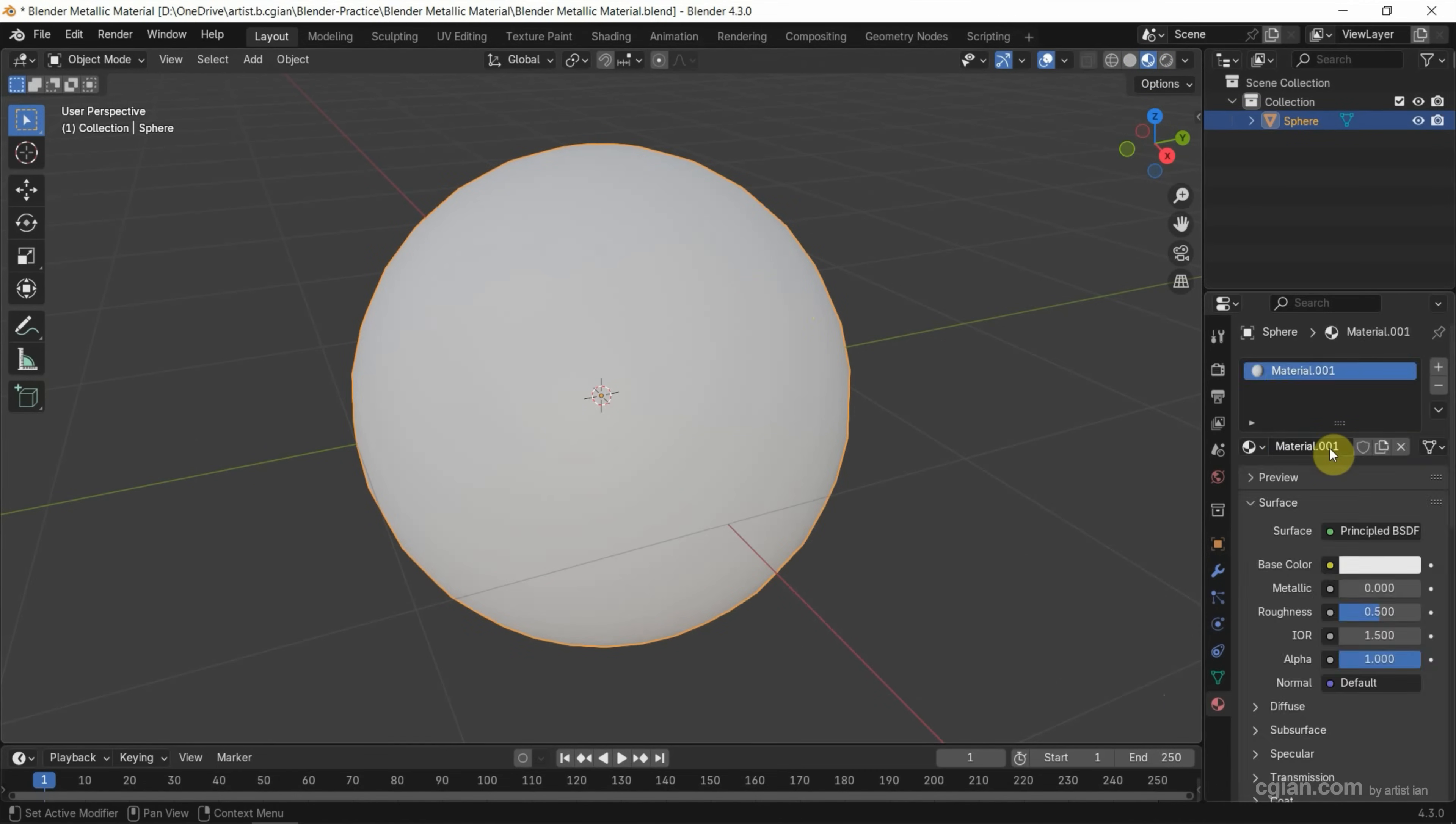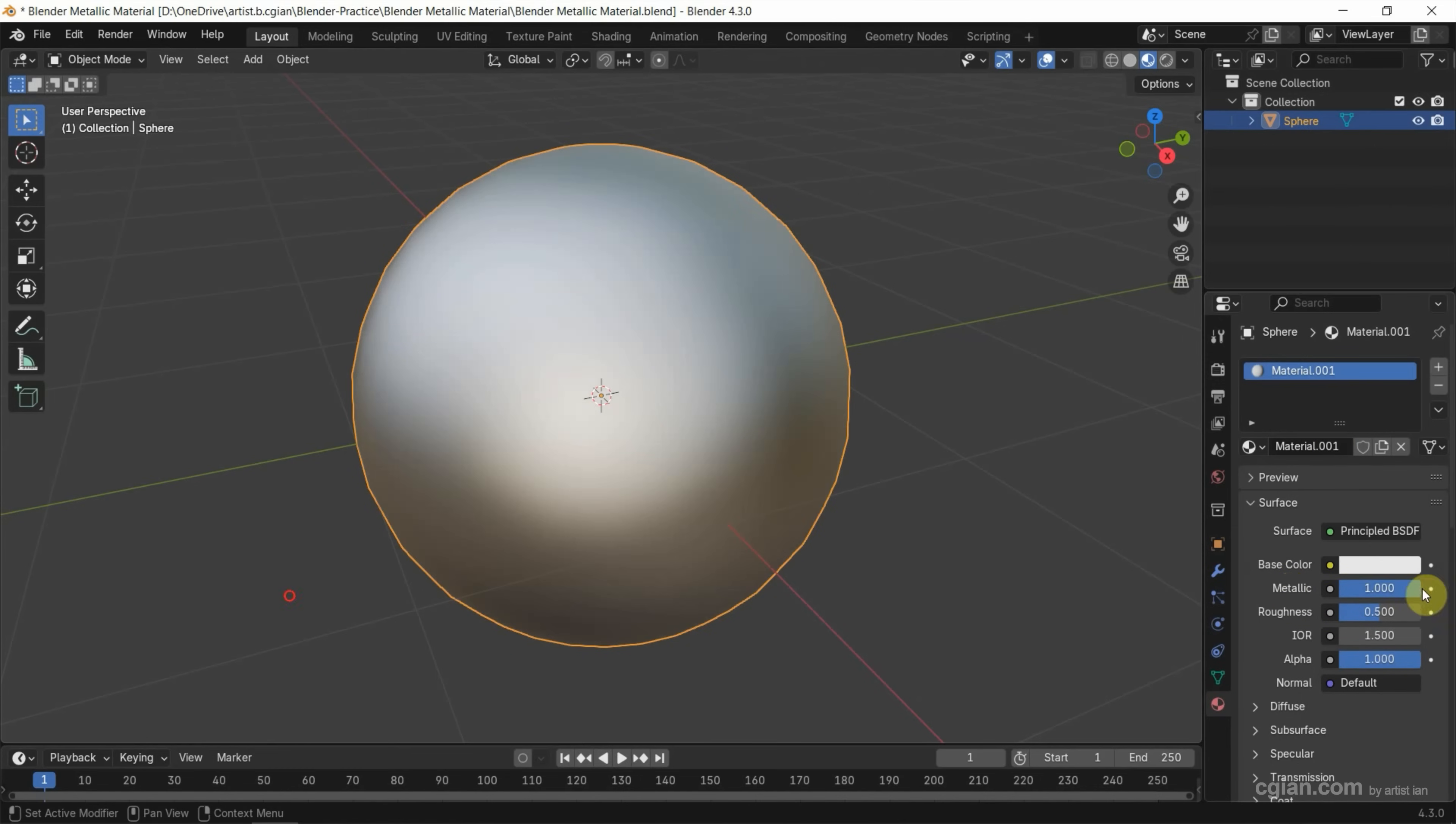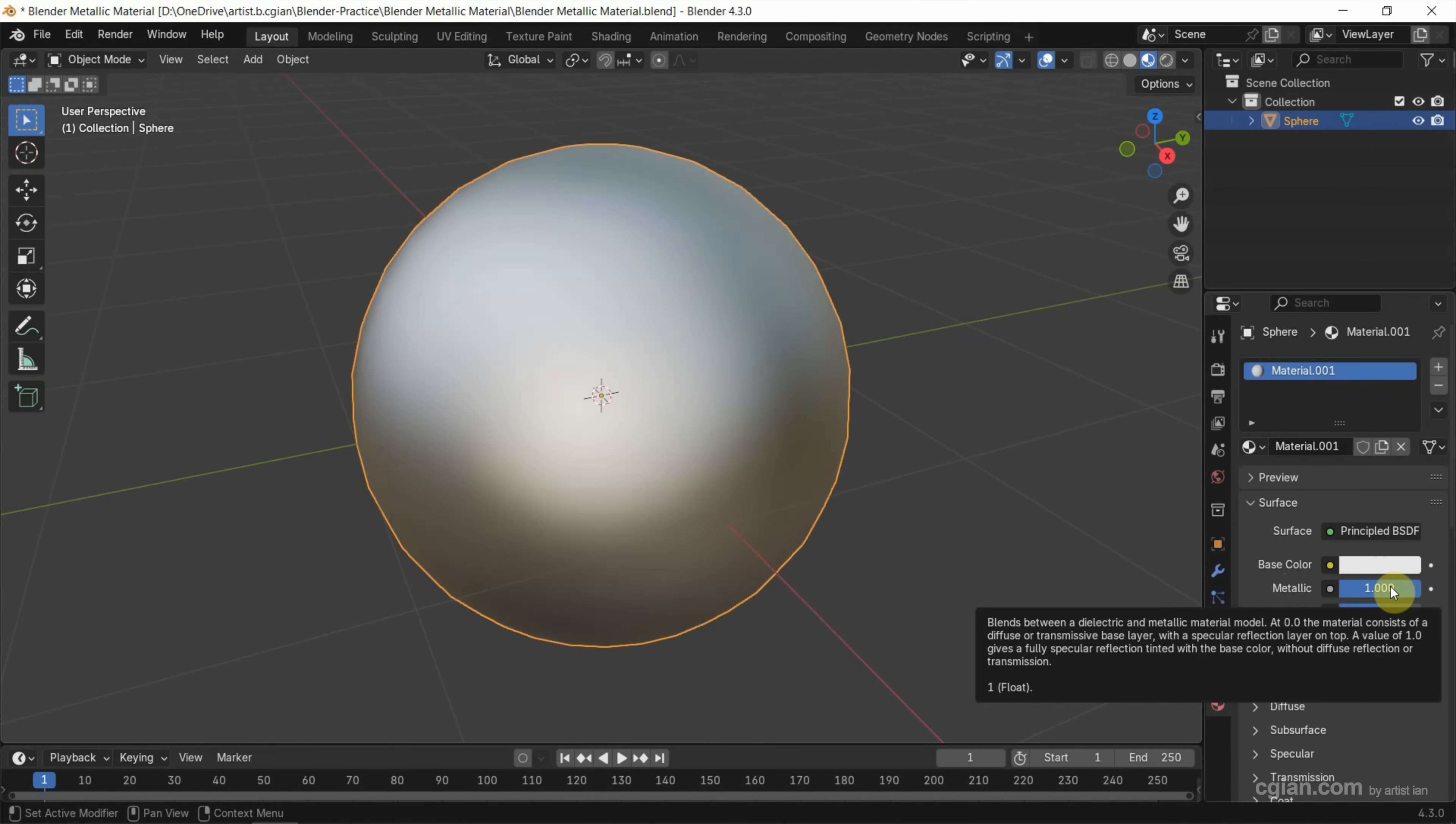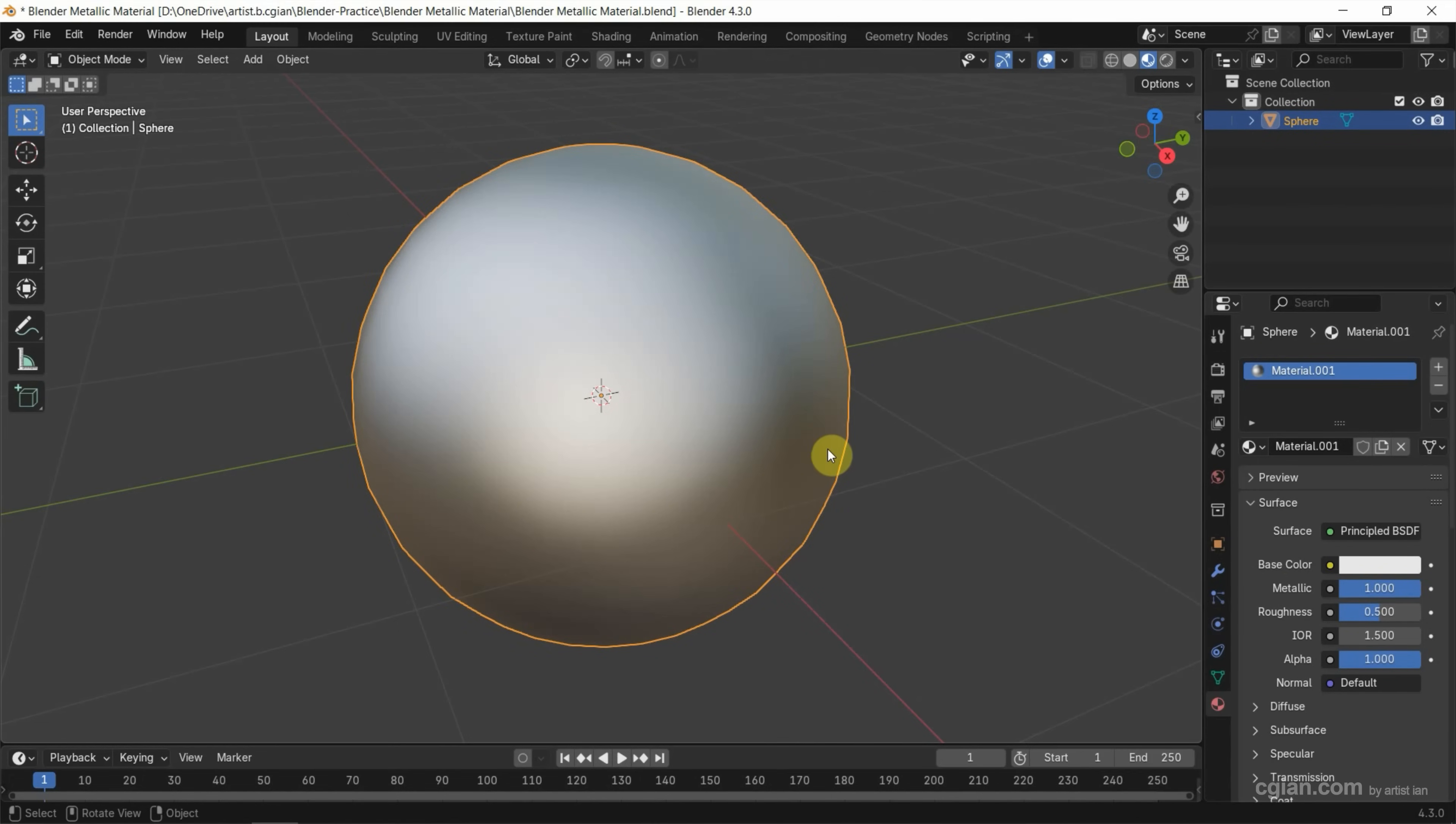And then add the new material. Next, we can go down to metallic. We can turn it to one to make it metallic-looking. And we can see that the look is matte. If you want to make it shiny, we can reduce the roughness.